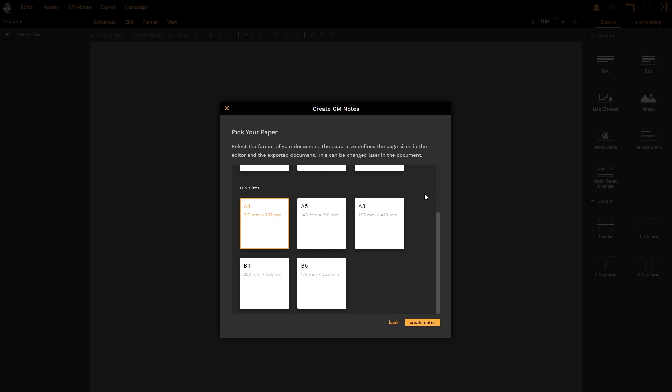Once I've selected that, I then need to choose my size of my document. I can choose either American sizes—letter, ledger, and so on—or I can choose international sizes such as the A4, A5, and so on. Now this is really useful if you are going to be printing out your notes and using them later on. I default to the A4.